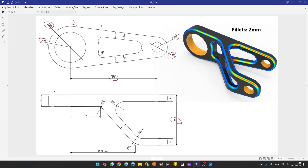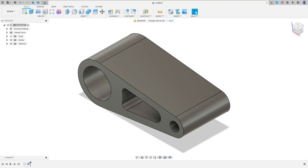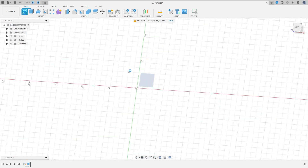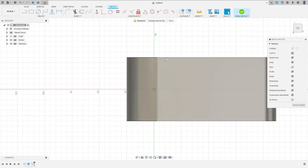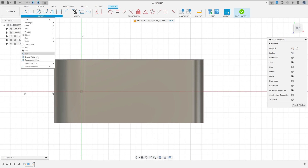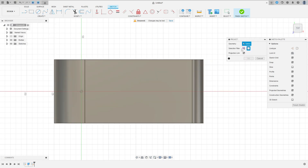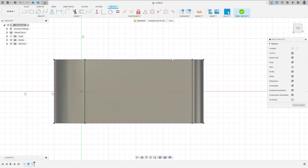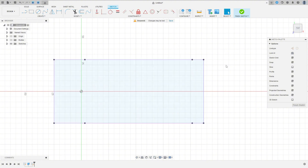Now let's make a sketch on the top plane. We have all dimensions here — it's easy to make. Go to Create a Sketch, select the top plane. Show this body and go to Create, select Project/Include, set the selection filter to Body, then press OK. We can hide the body now.